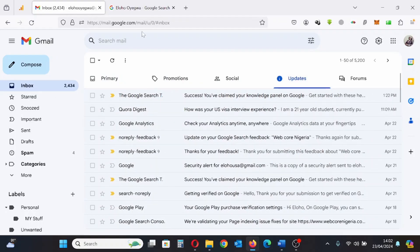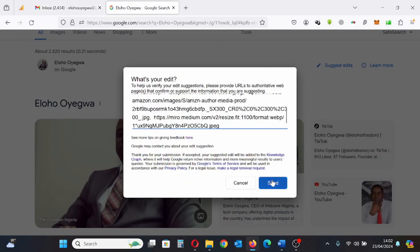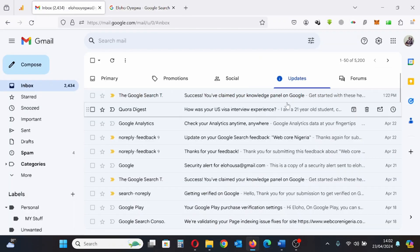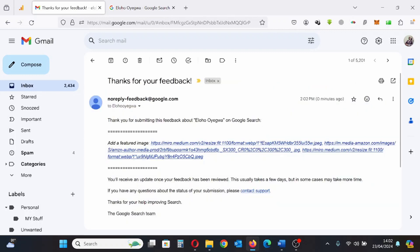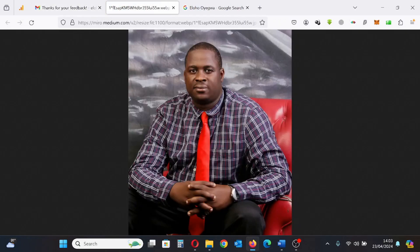Once the information you are trying to edit has been sent, you can check your Google inbox to see if it was actually sent. So here is evidence that the information was sent to Google. Open the mail and you'll see 'Thank you for submitting this feedback' — that's my name and those are the links to my featured images.